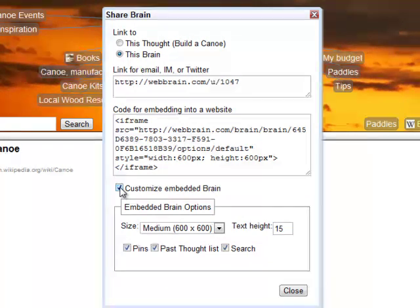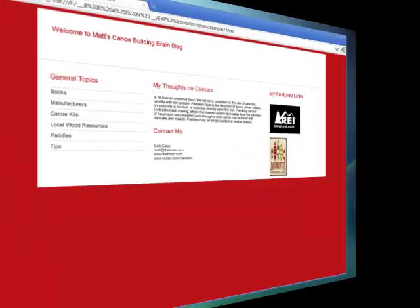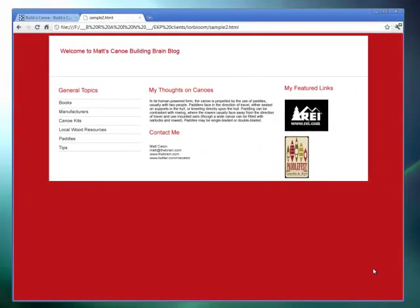Now let's take a look at my website on building a handmade canoe. You can see that my website, although informative, is really lacking pizzazz. I'd like to incorporate my own thoughts on the canoe building process for all the visitors to my site, and I can do that by embedding the WebBrain.